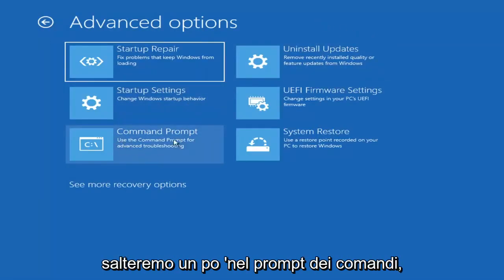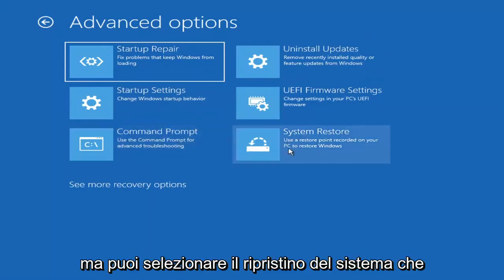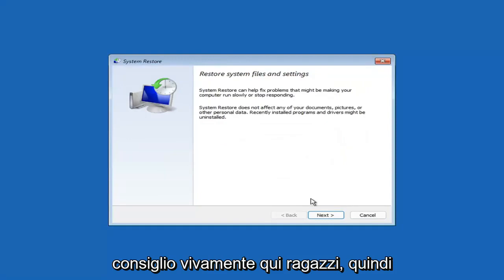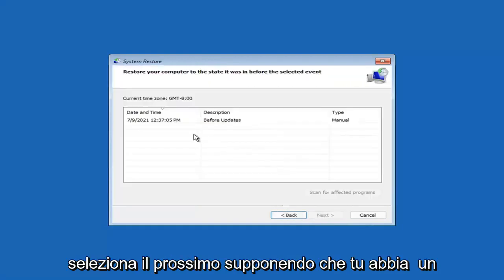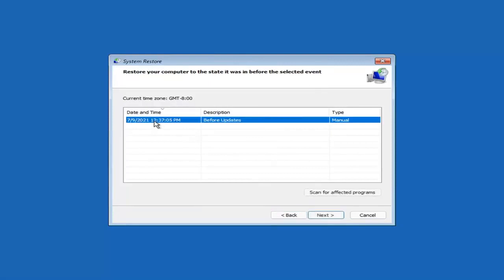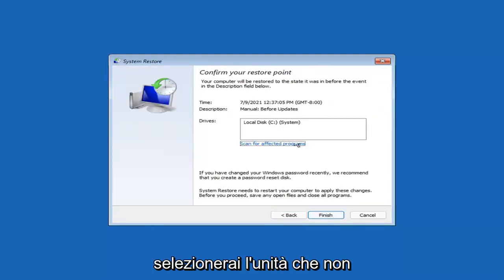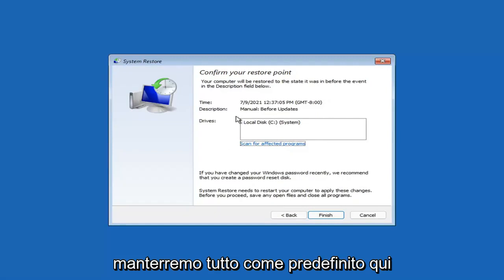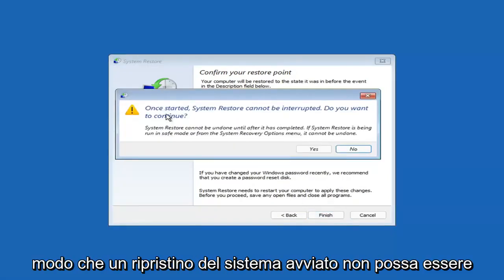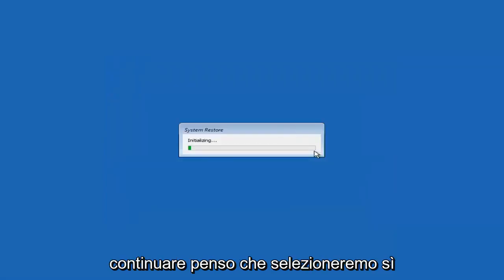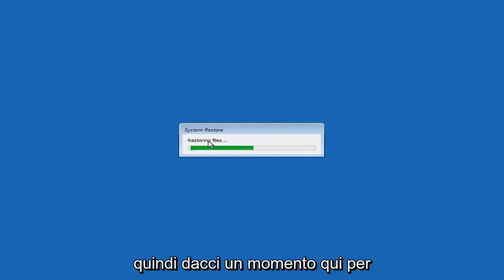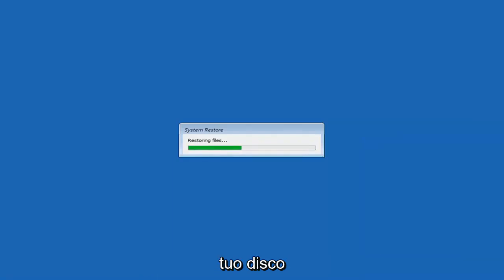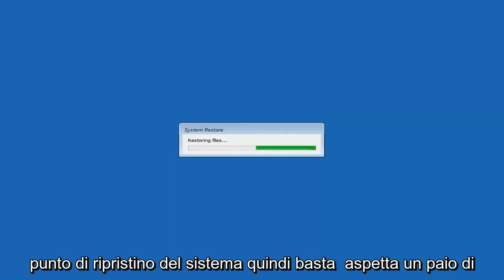Something else you can look at is System Restore, which will use a restore point saved on your PC to restore Windows. I would highly recommend this. Select Next, then assuming you have a restore point saved, select the most recently created one and select Next, then select Finish. Once started, system restore cannot be interrupted — select Yes to continue. It will take a couple minutes to run, depending on how large your hard drive is and how much is saved on the restore point.